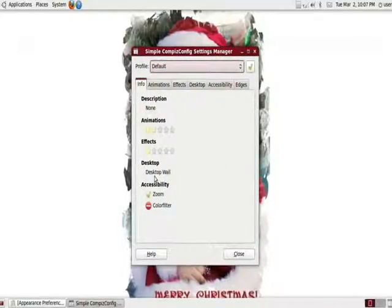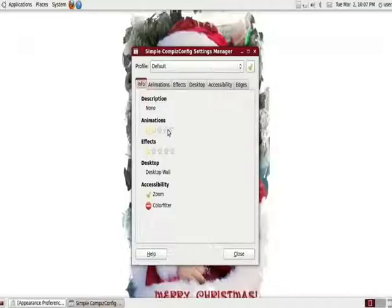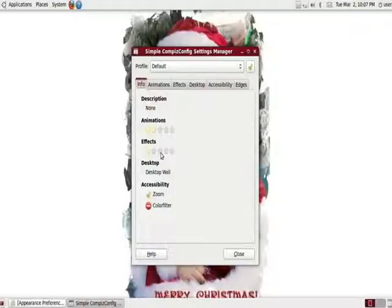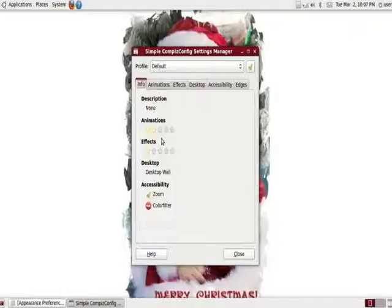The first window here is the info and it's going to tell you how many animations you have currently enabled, how many effects you have enabled. Slower computers, definitely less animation effects. That depends on how slow. Slow computers, I mean maybe two, three, four, five years old. Because even not so new computers can run Ubuntu pretty efficiently with all the animations enabled.